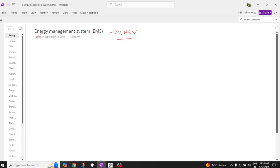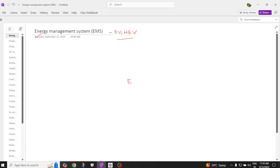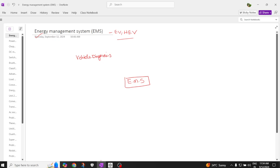Before going into the discussion, let's try to see what is the block diagram of this energy management system. At the center is the heart — which is the energy management system — and it is connected to the vehicle diagnosis.